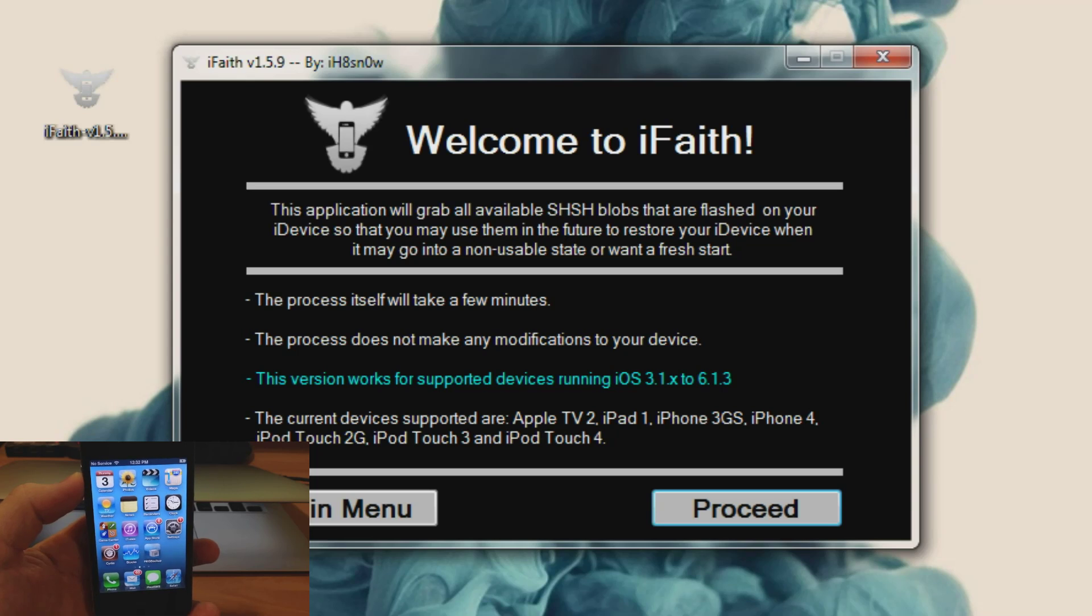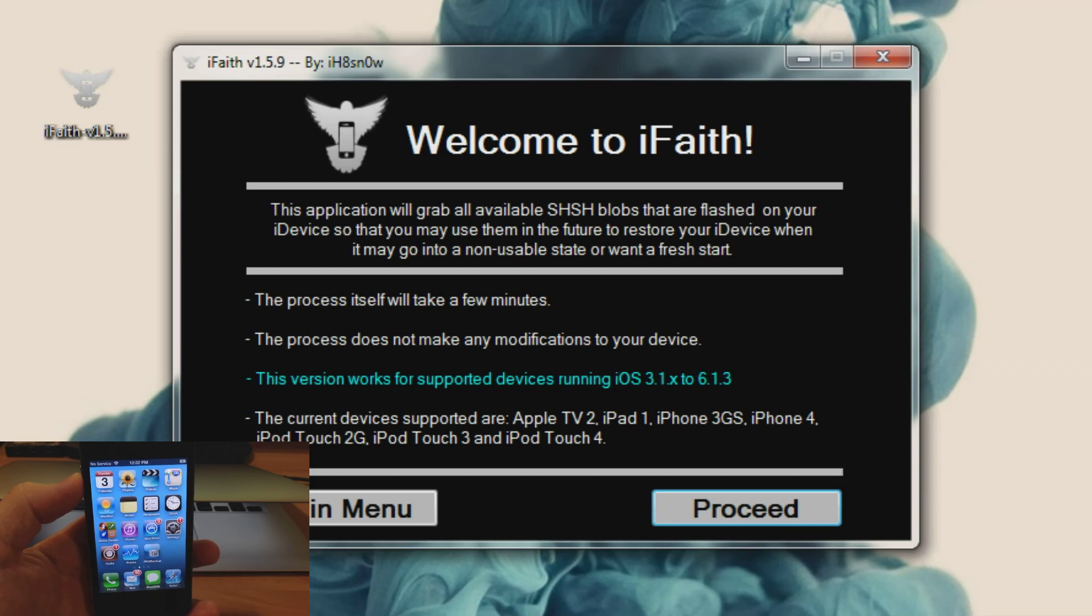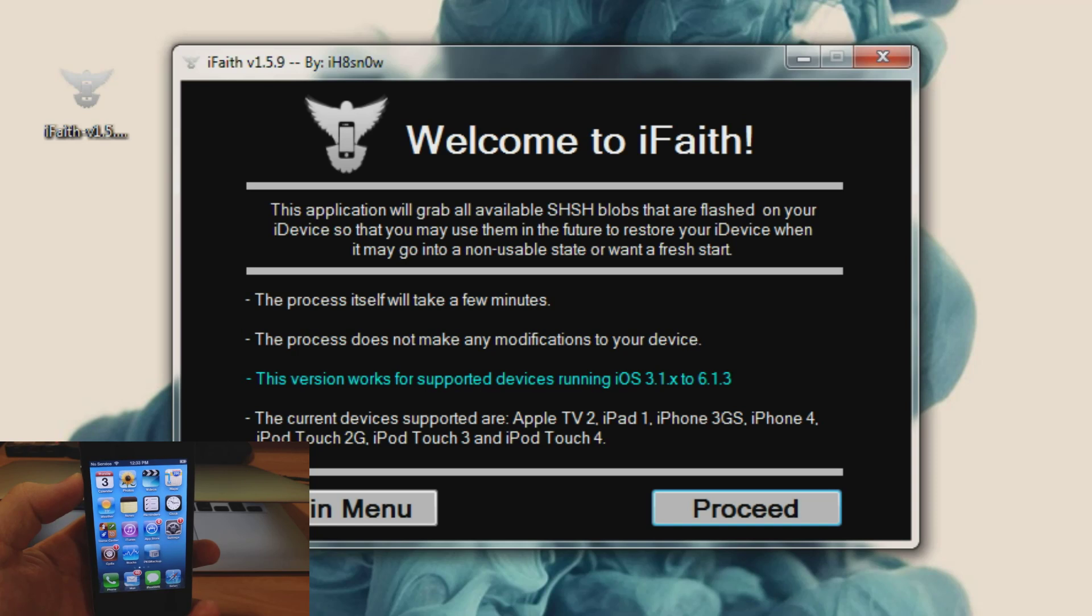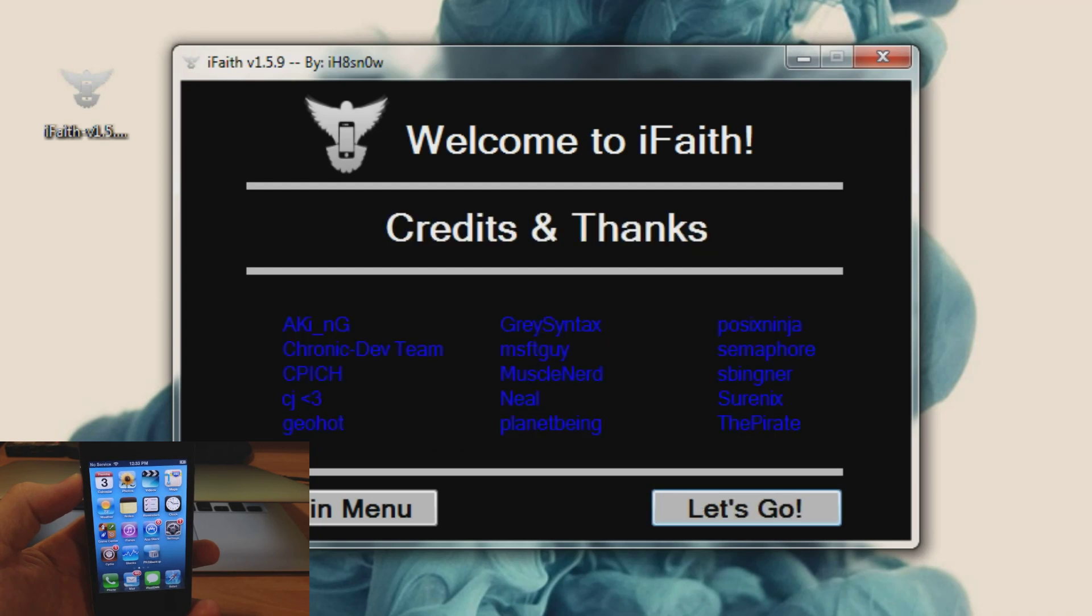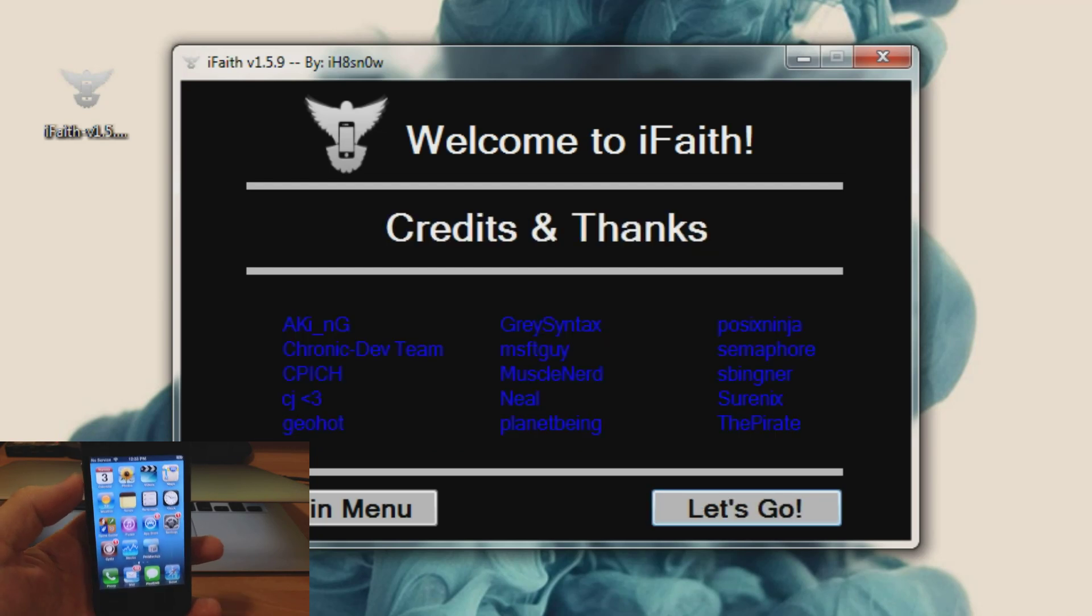So you can see here Apple TV 2, iPad 1, iPhone 3GS, iPhone 4, iPod Touch 2G, iPod Touch 3, and iPod Touch 4. Also this version works for supported devices running iOS 3.1 to 6.1.3. So just click proceed and then click let's go.